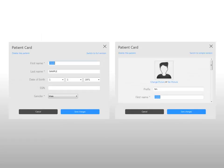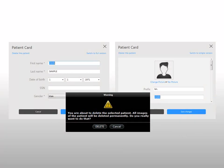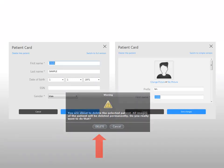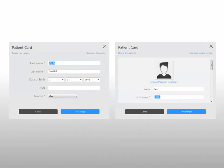To delete a patient card, in the Simple or Full Version Modify Patient Card window, click Delete this patient. A warning is displayed. If you are sure you want to delete the selected patient card, click Delete. The selected patient and all associated images are deleted.